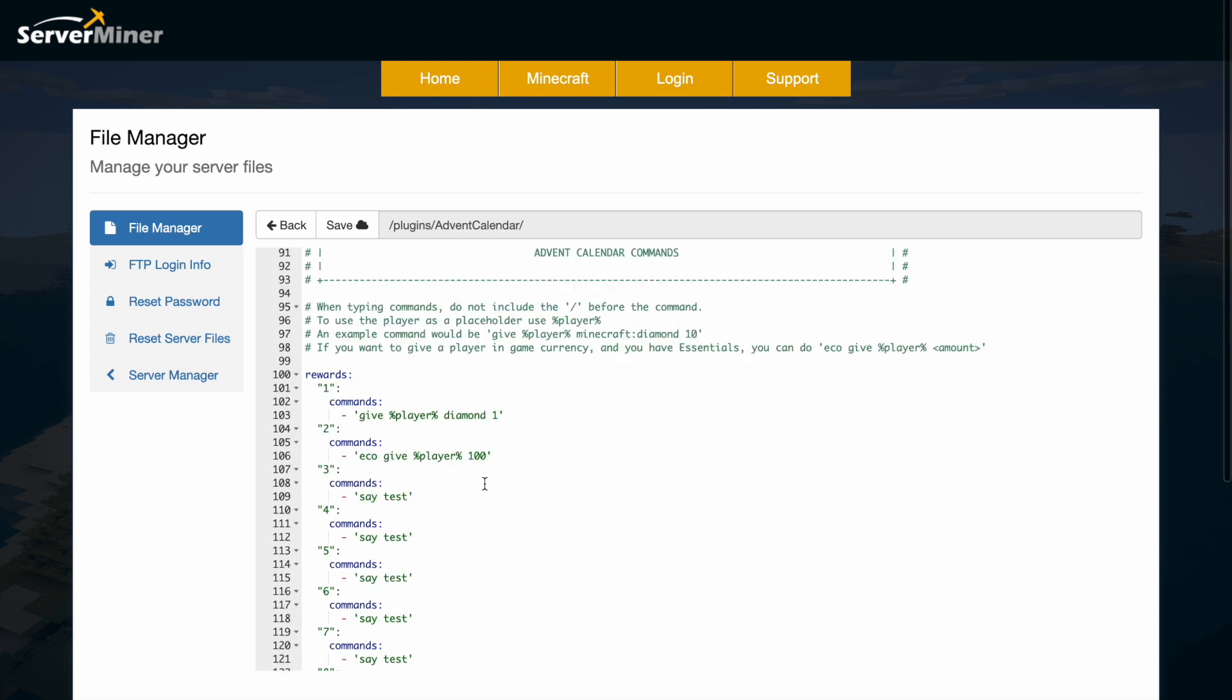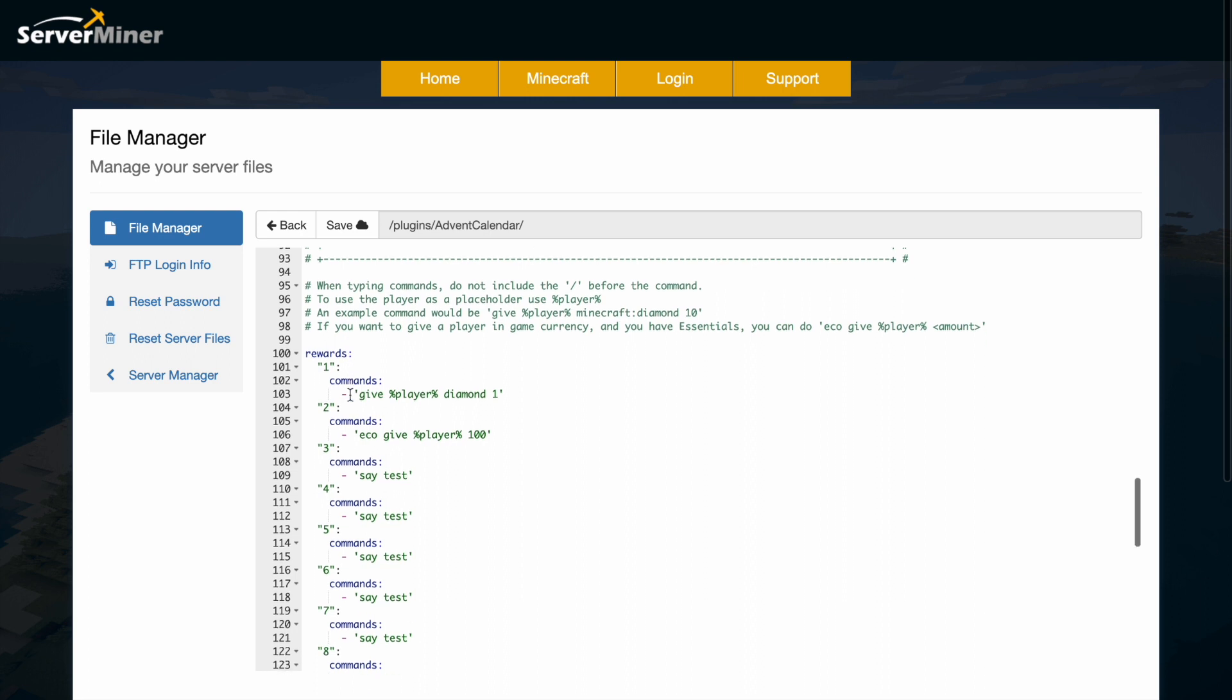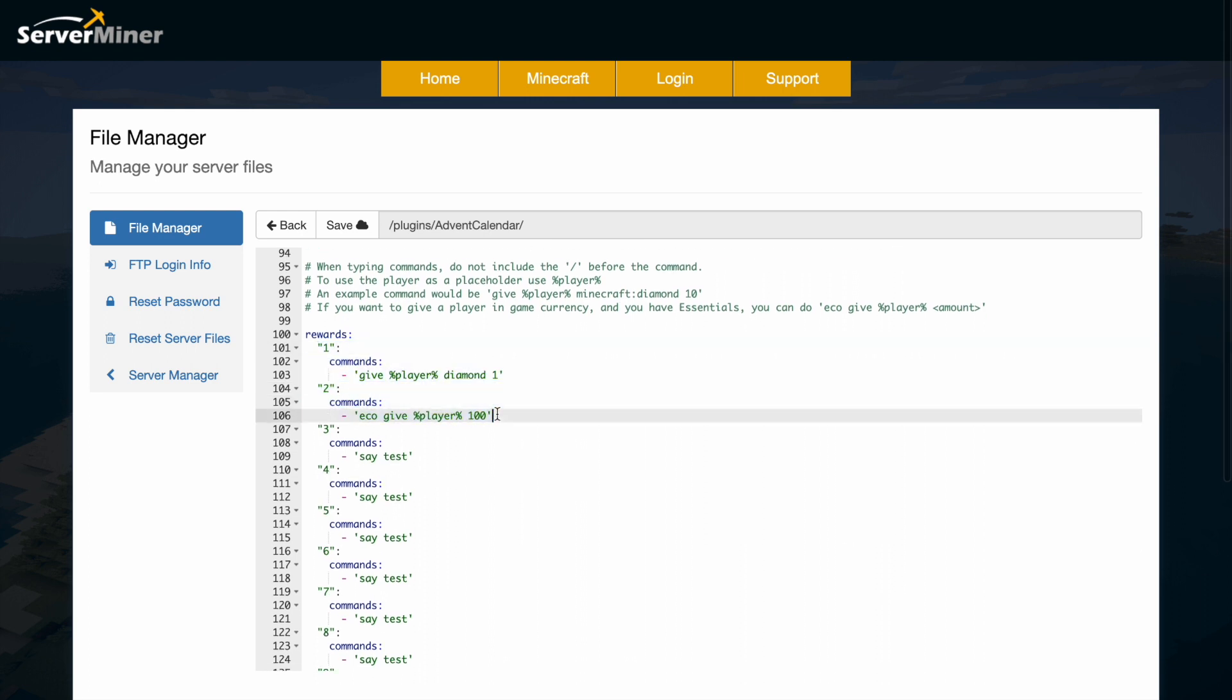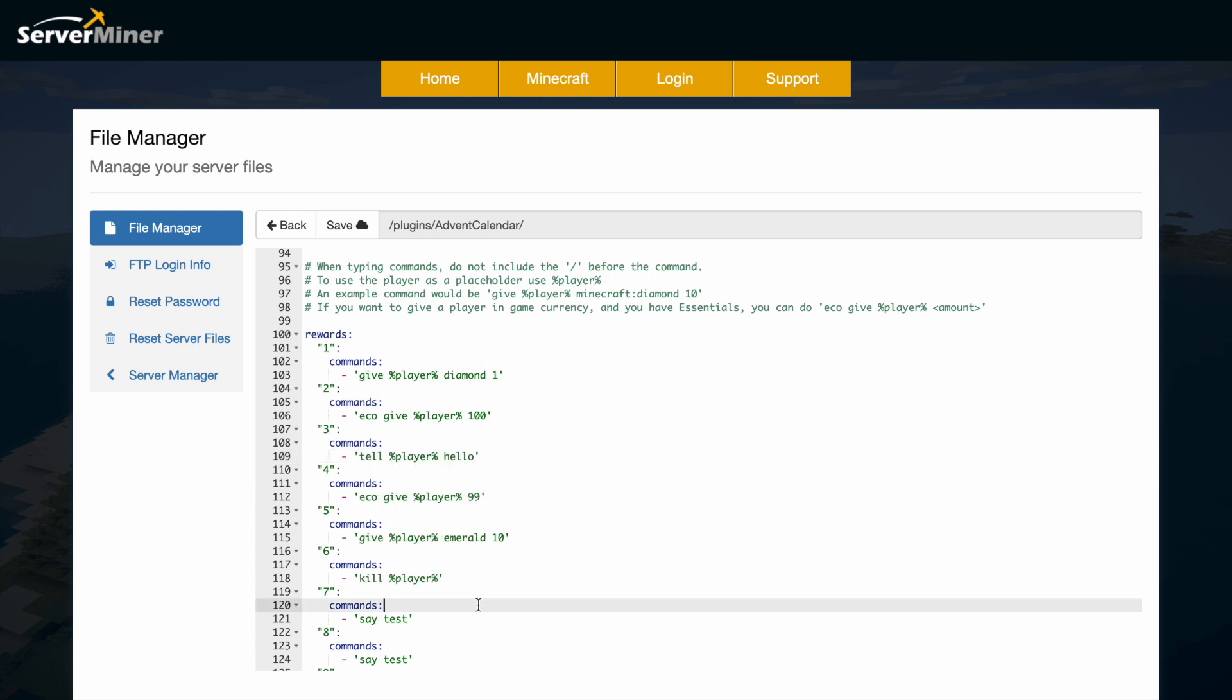The important part is the rewards. You can see rewards for day 1 and 2 I have edited. All you need to do is just grab this placeholder in order to grab the player's username and you can pretty much do anything. As you can see here, it's very easy to give a command per day. You can have multiple commands for each day if you wanted to be very generous.